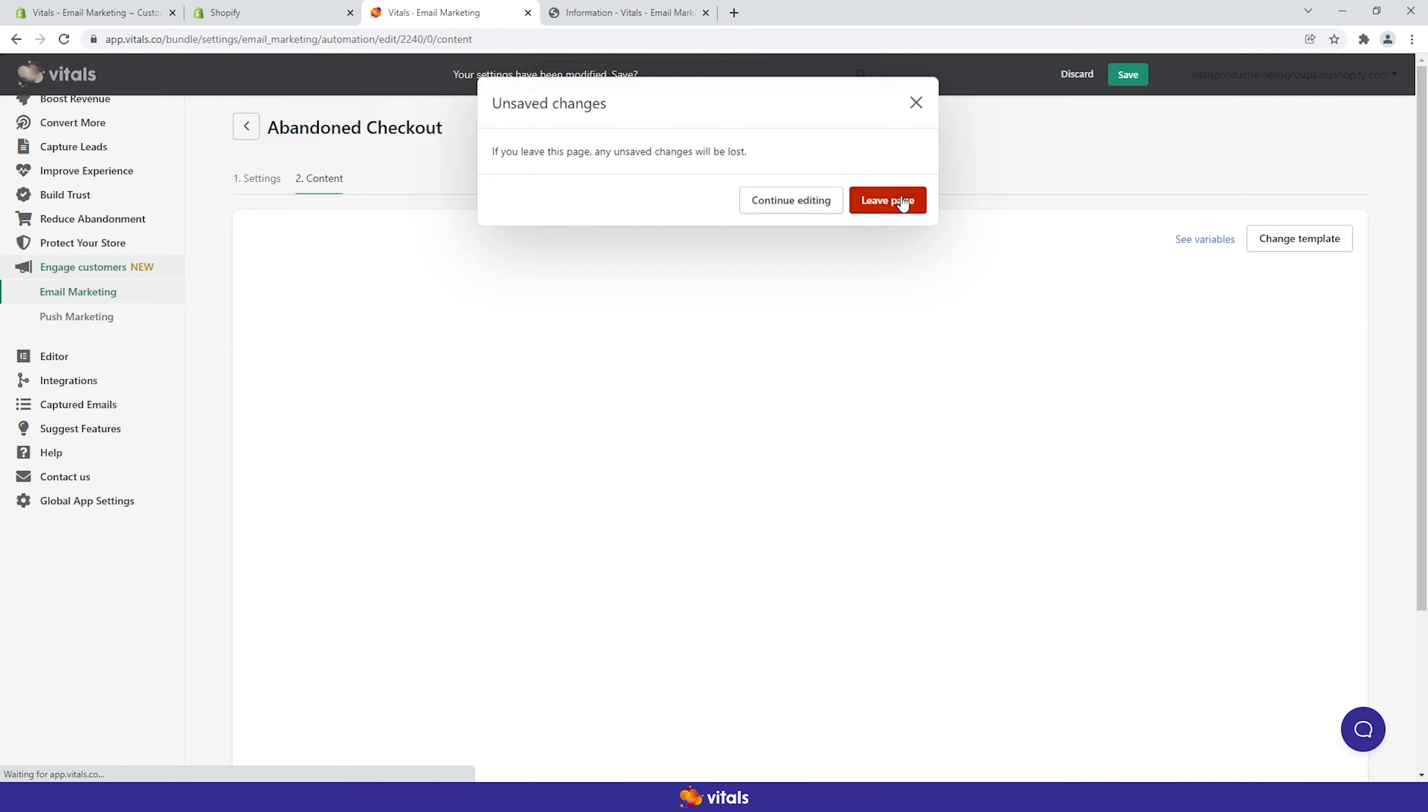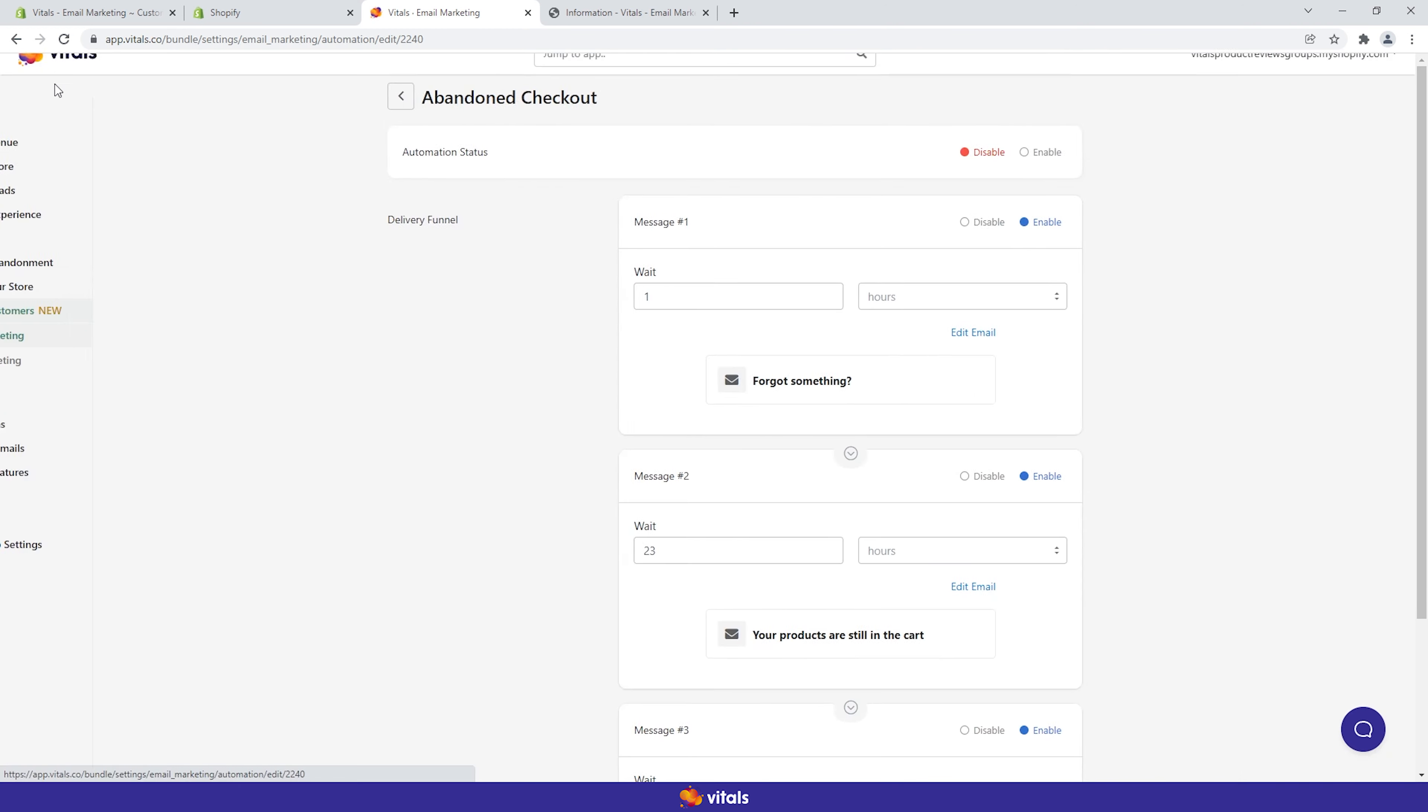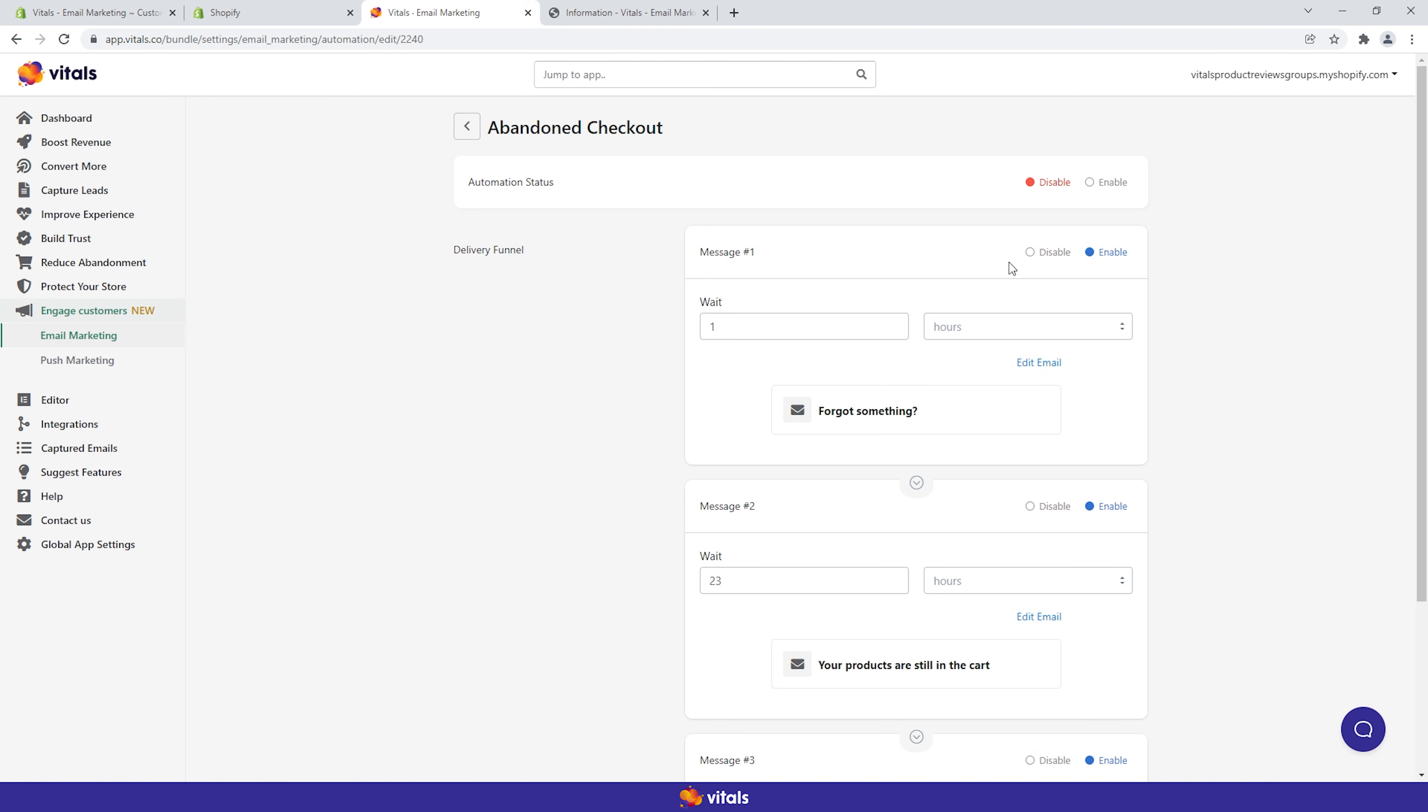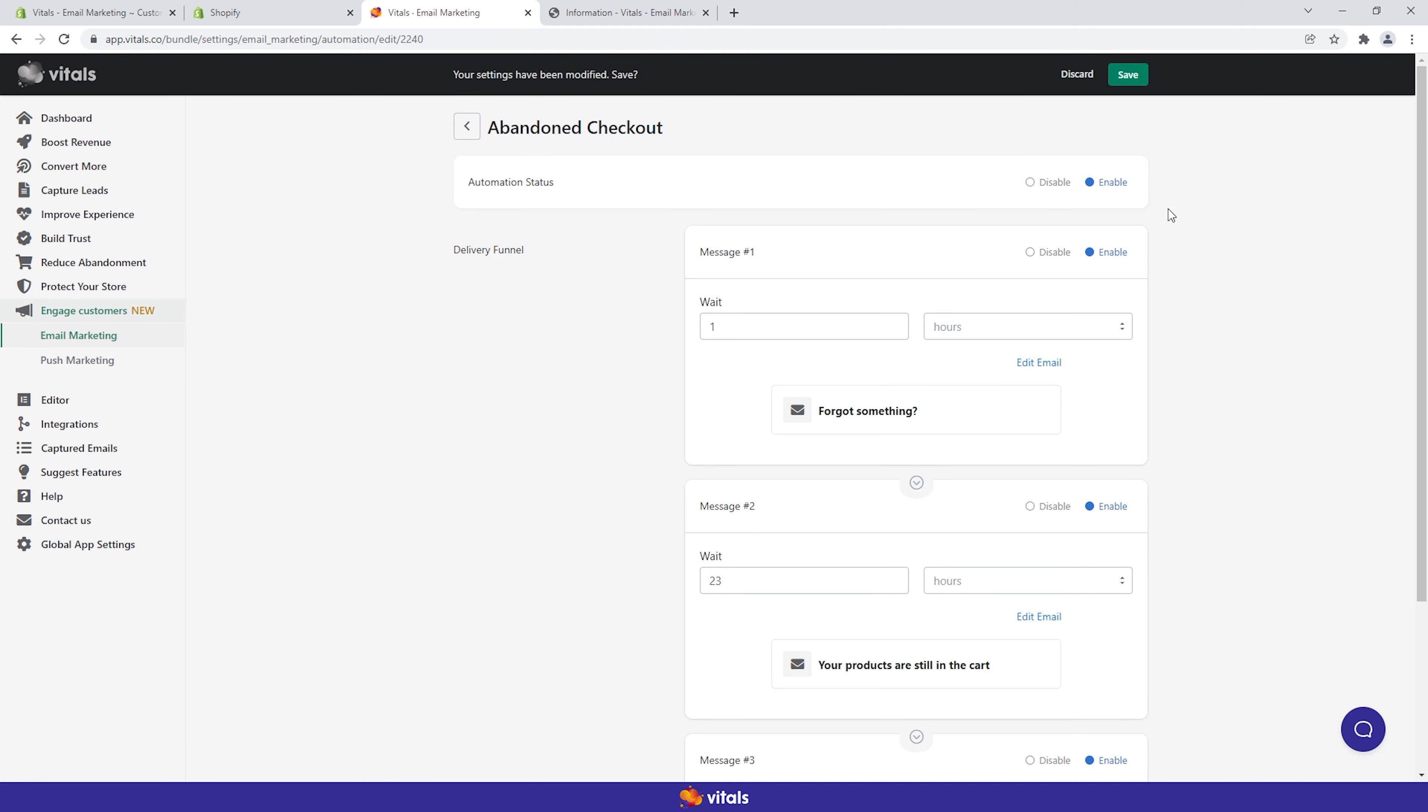Once you've set up all three emails, you can enable the funnel. From this moment on, any new checkout that is abandoned will trigger the funnel.